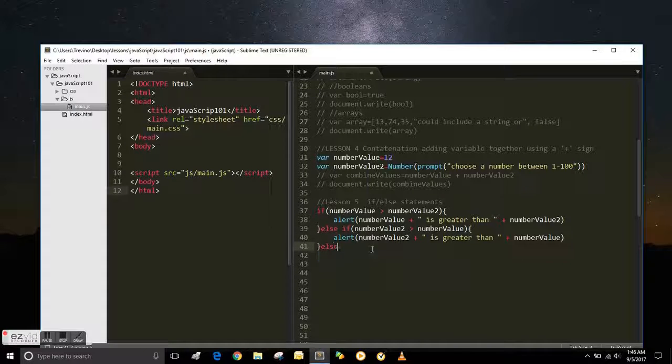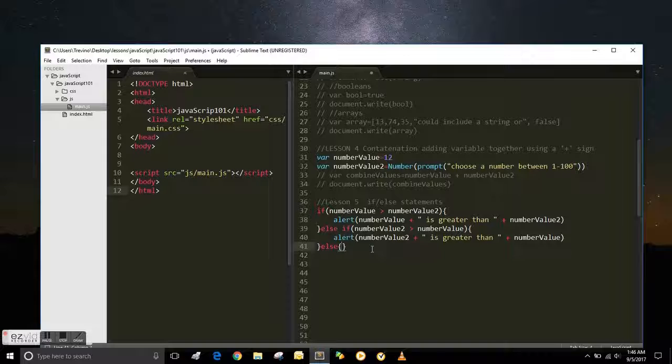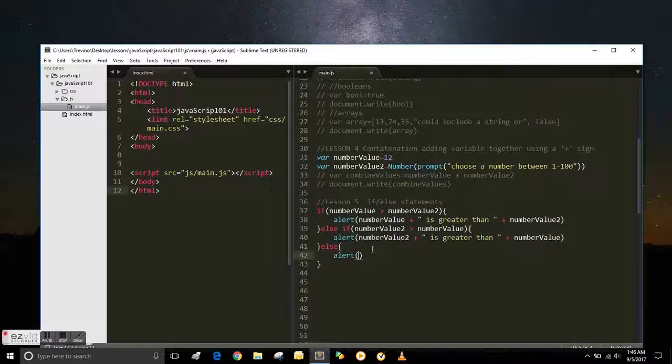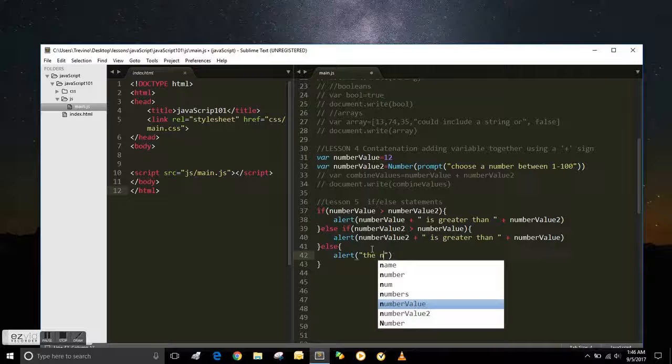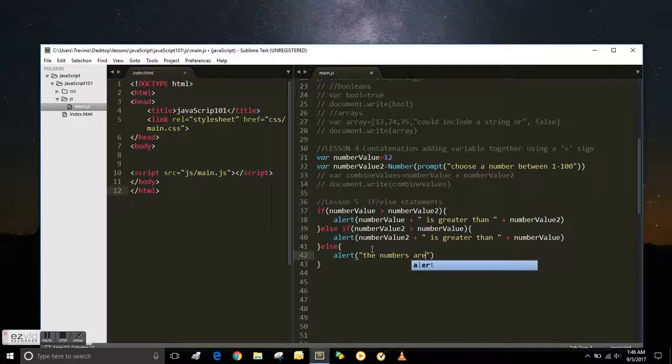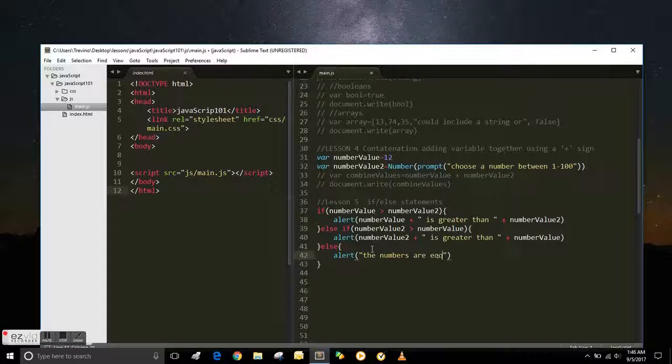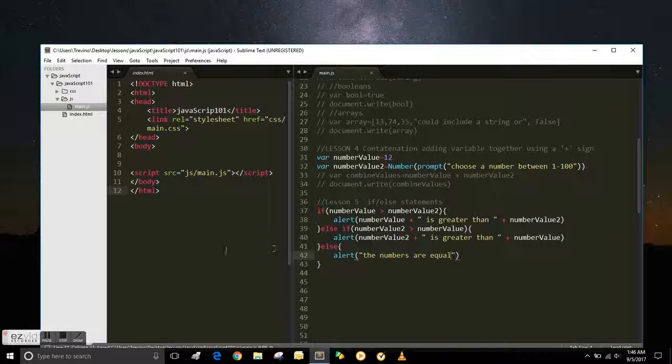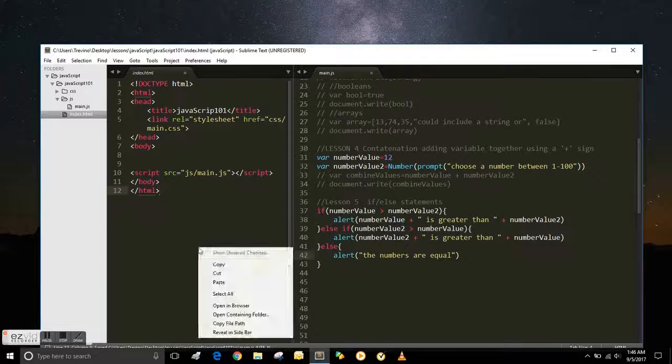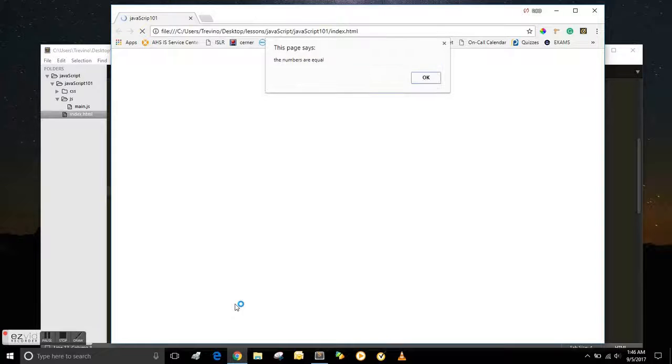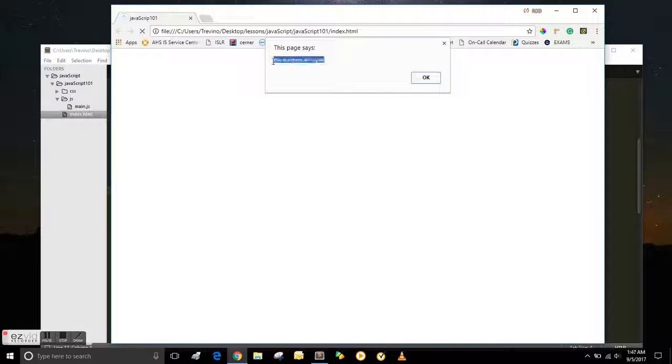So you can write else, brackets, alert, parentheses, the numbers are equal, or the same, or however you want to word it. So now if they put in a 12, it'll say numbers are equal. So I'll put in 12, okay, the numbers are equal.